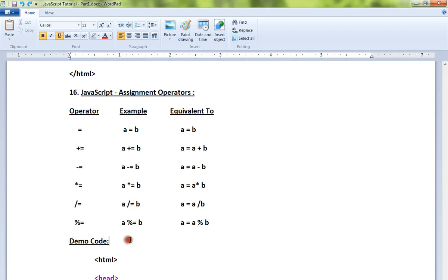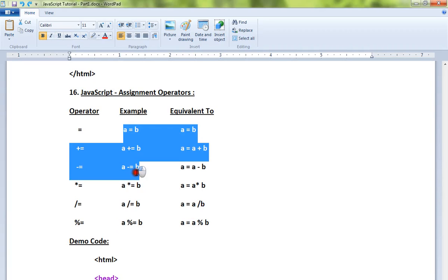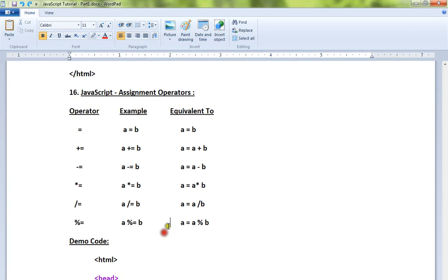Example for Assignment Operators. We have example expressions and their equivalent expressions.